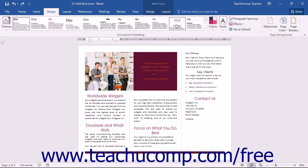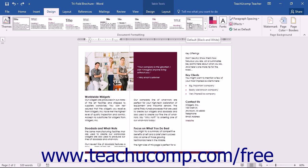You can hover over a style set to see a preview of how the headings and text in your document will look with the new style set applied.